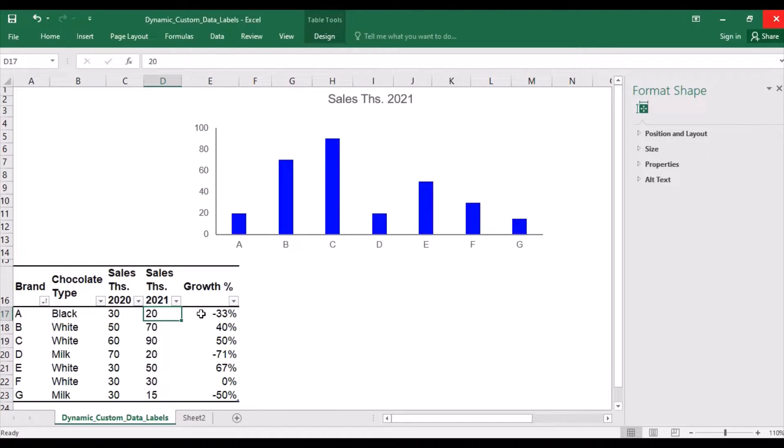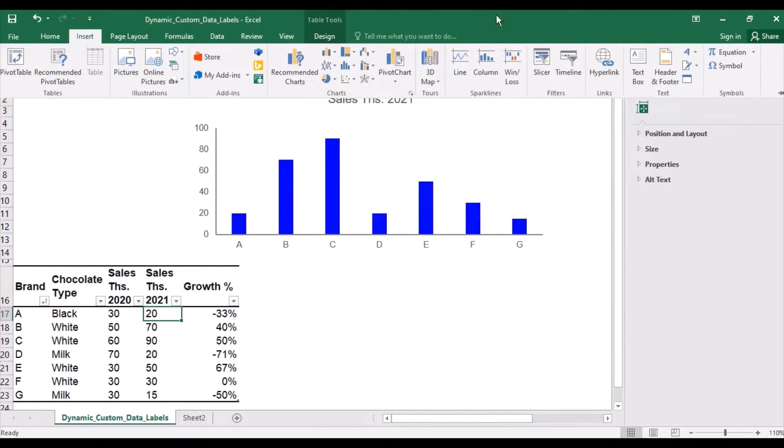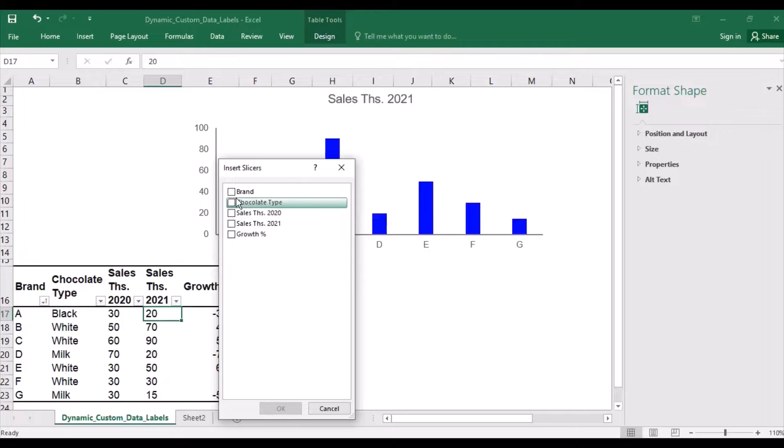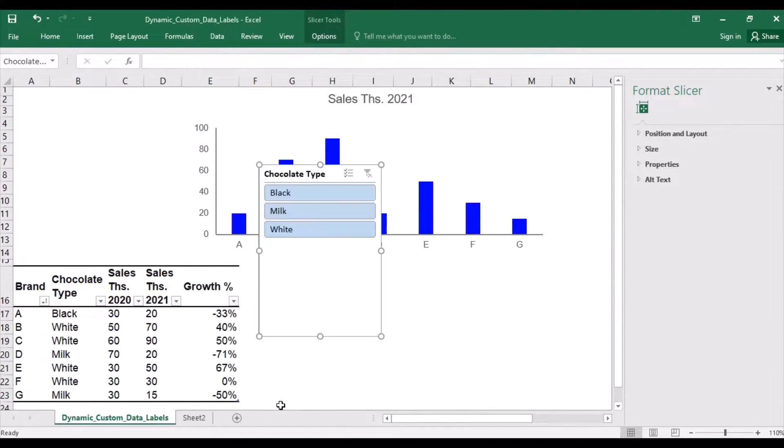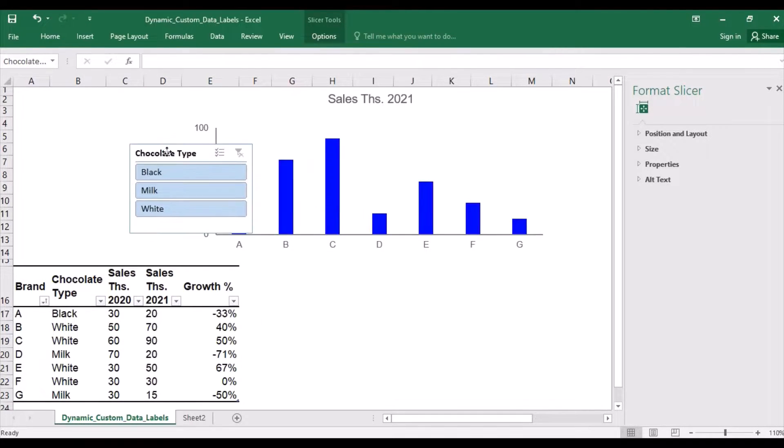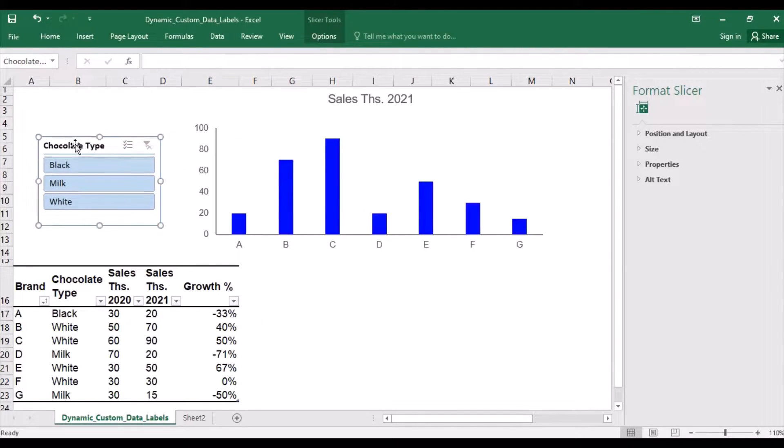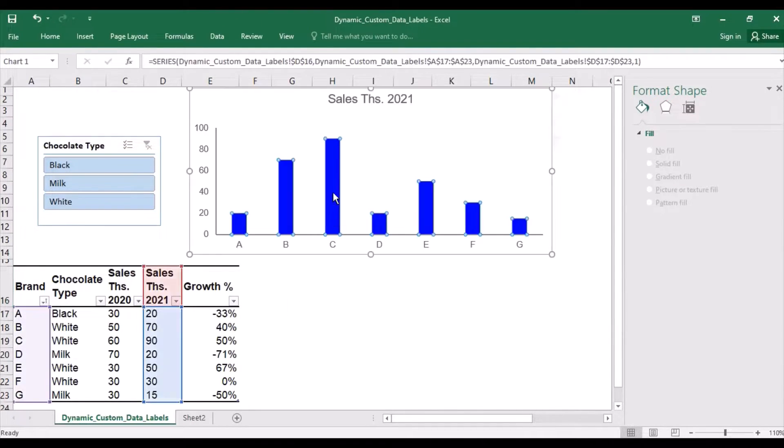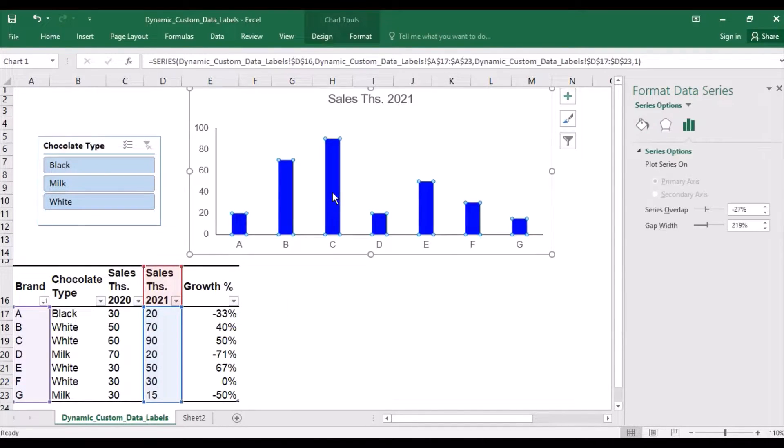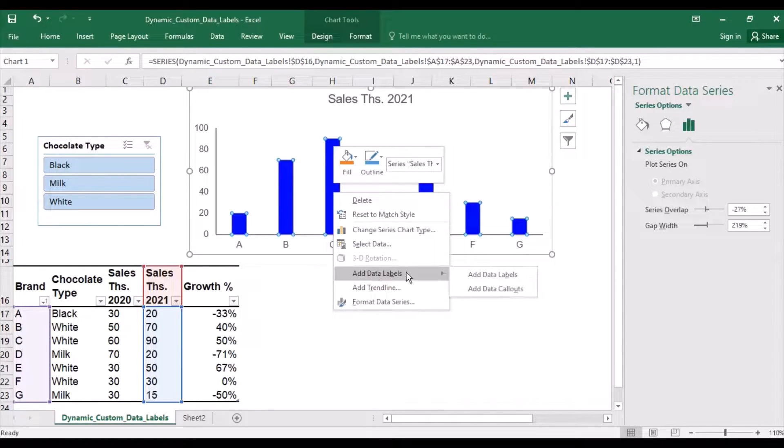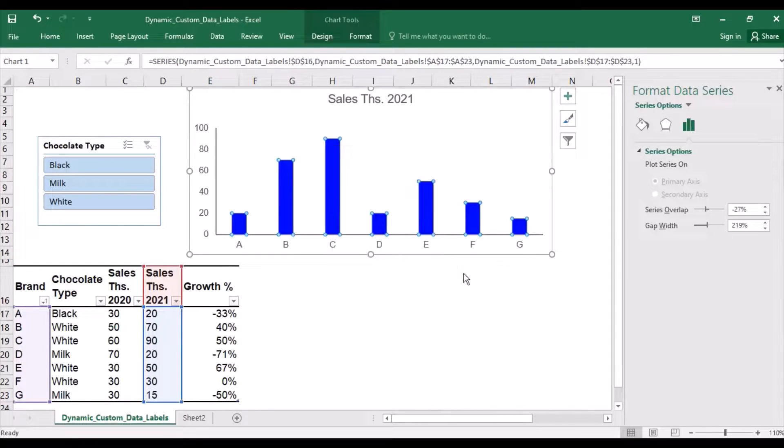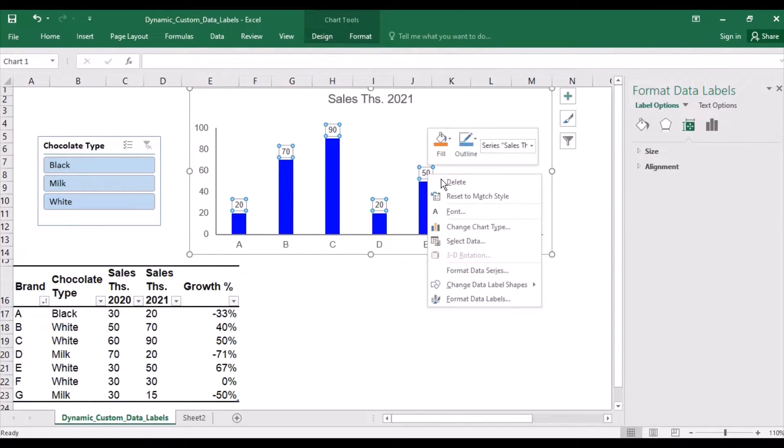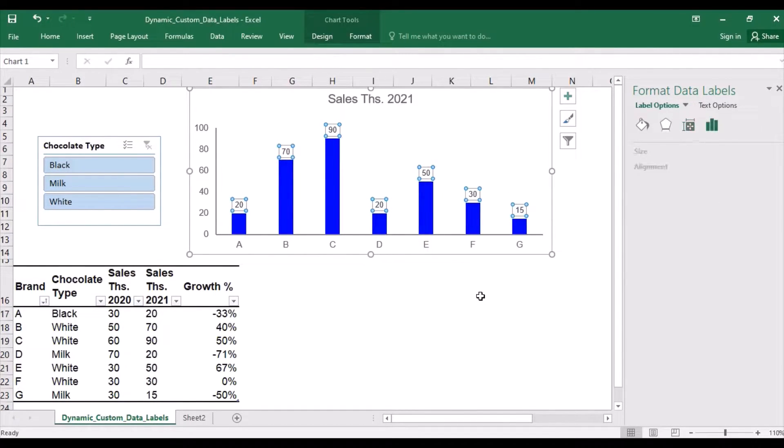Let's add a slicer by clicking a table and inserting it. I will choose chocolate type. Adding a slicer will help to filter the table easier and faster.